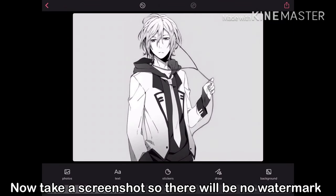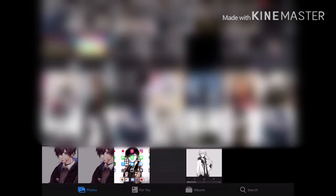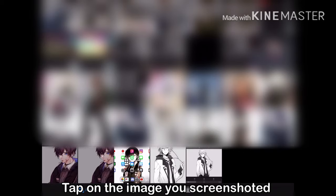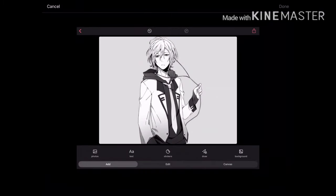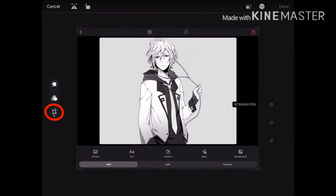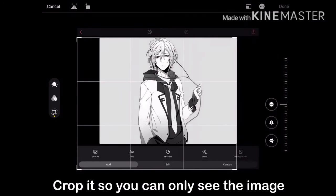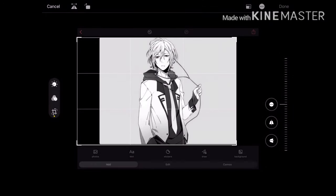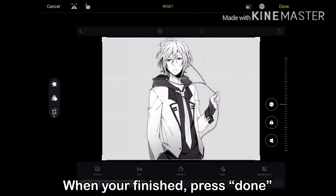Now take a screenshot so there will be no watermark. Head back to your home screen and open the new photo album. Tap on the image you screenshotted. Look on the top right corner of your screen and tap on Edit. Crop it so you can only see the image. When you're finished press Done.